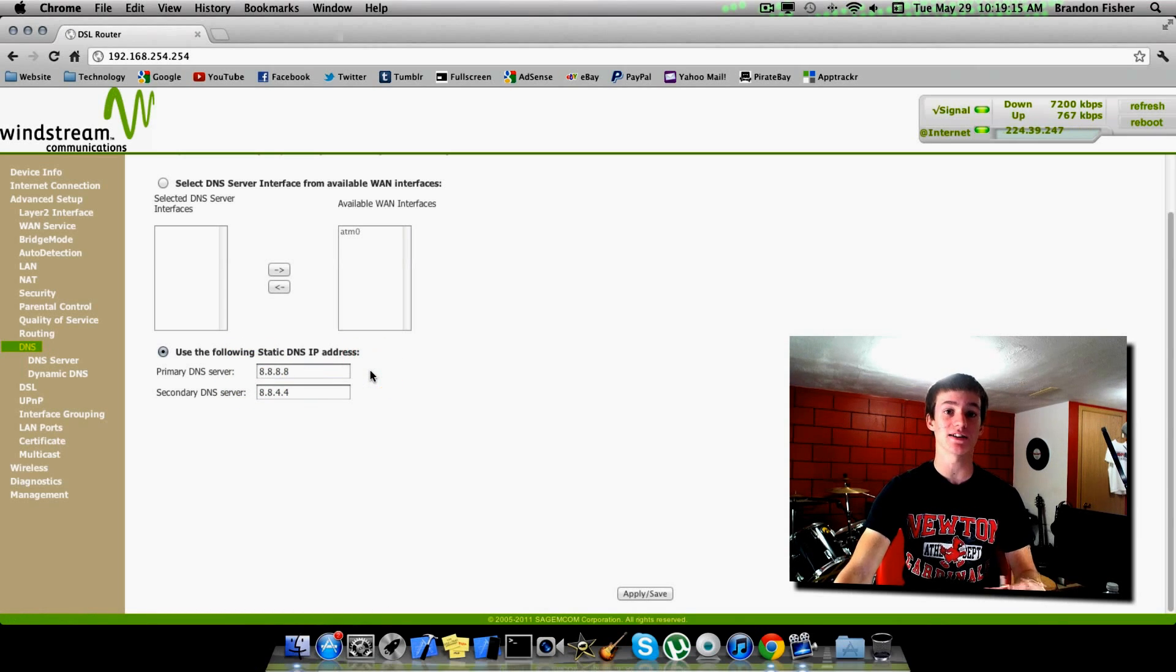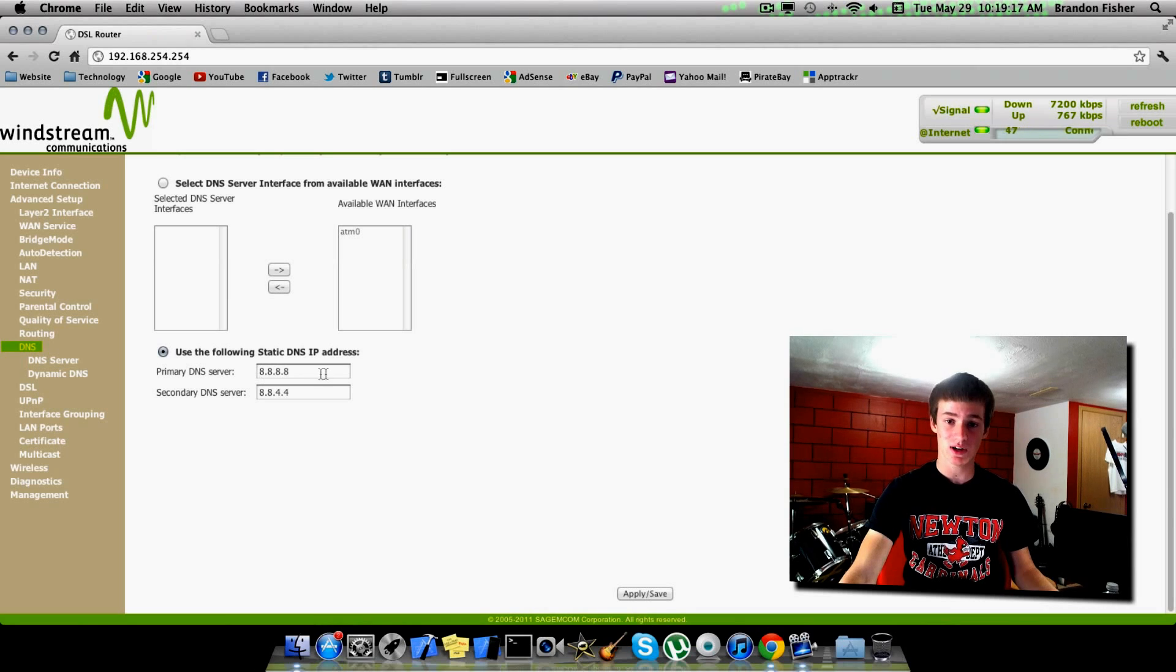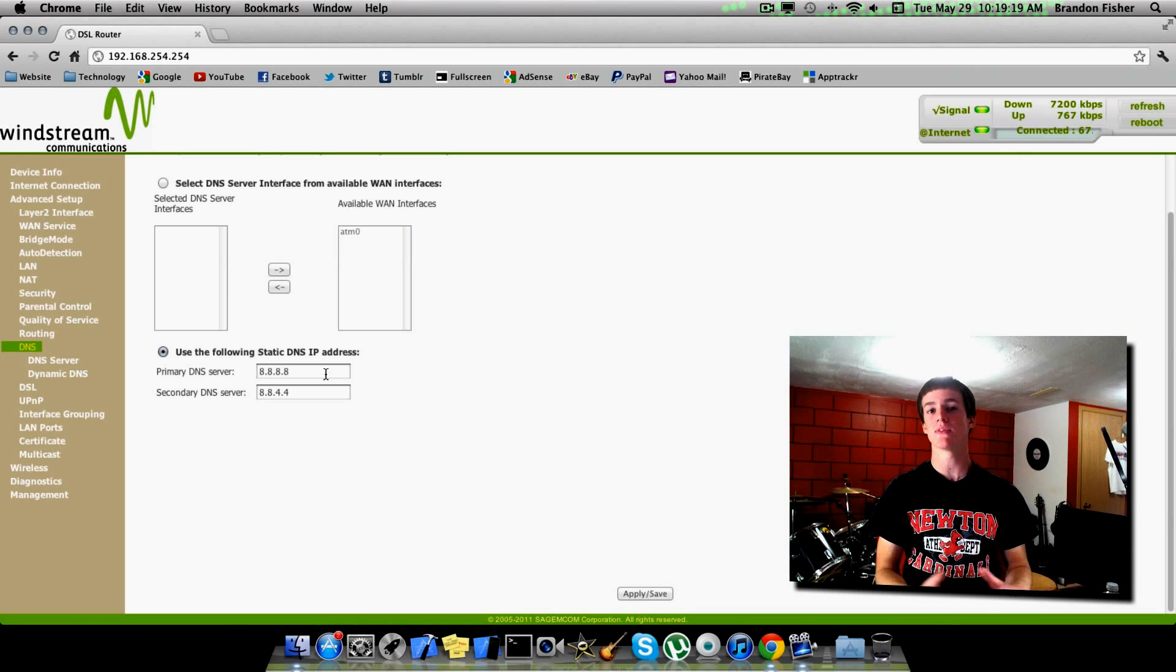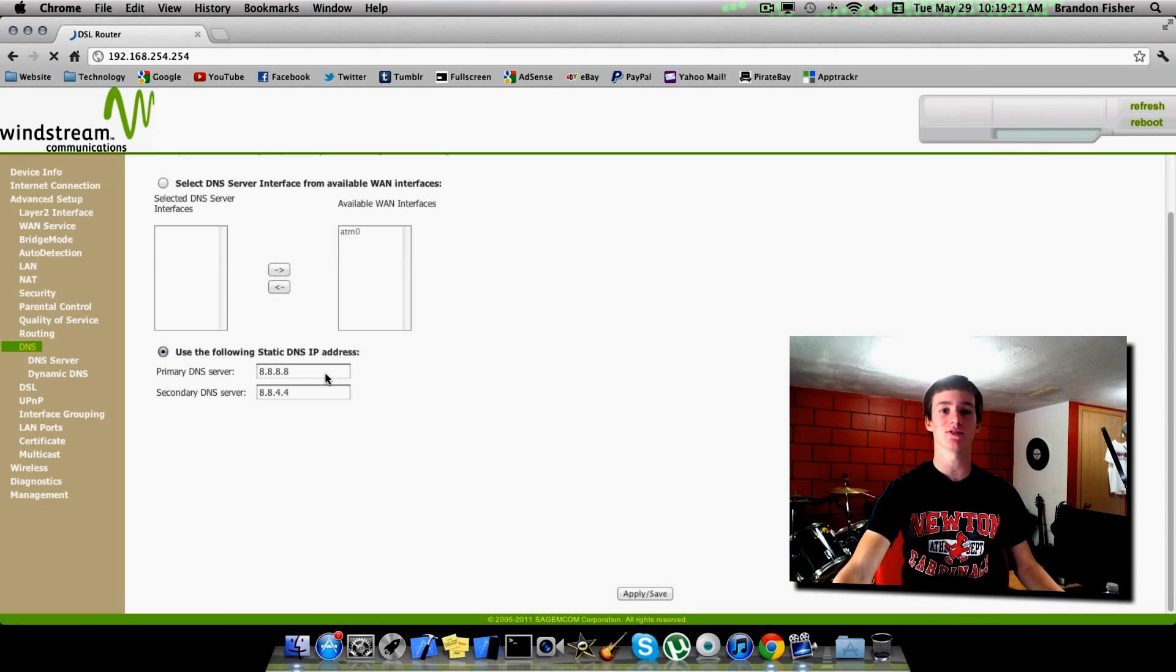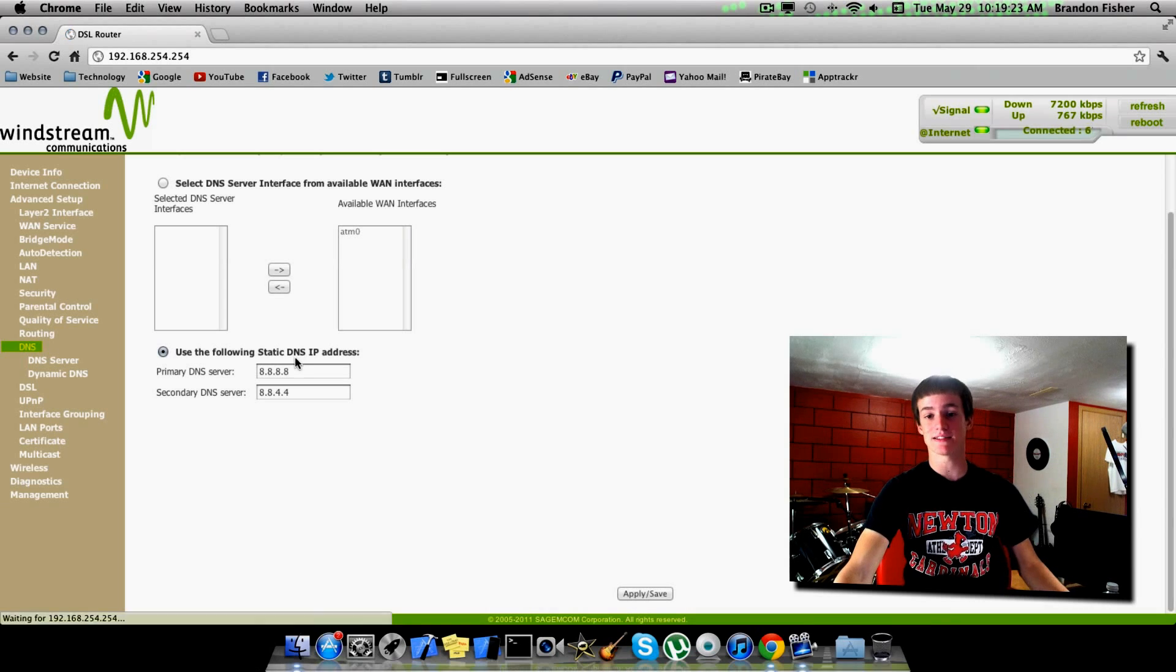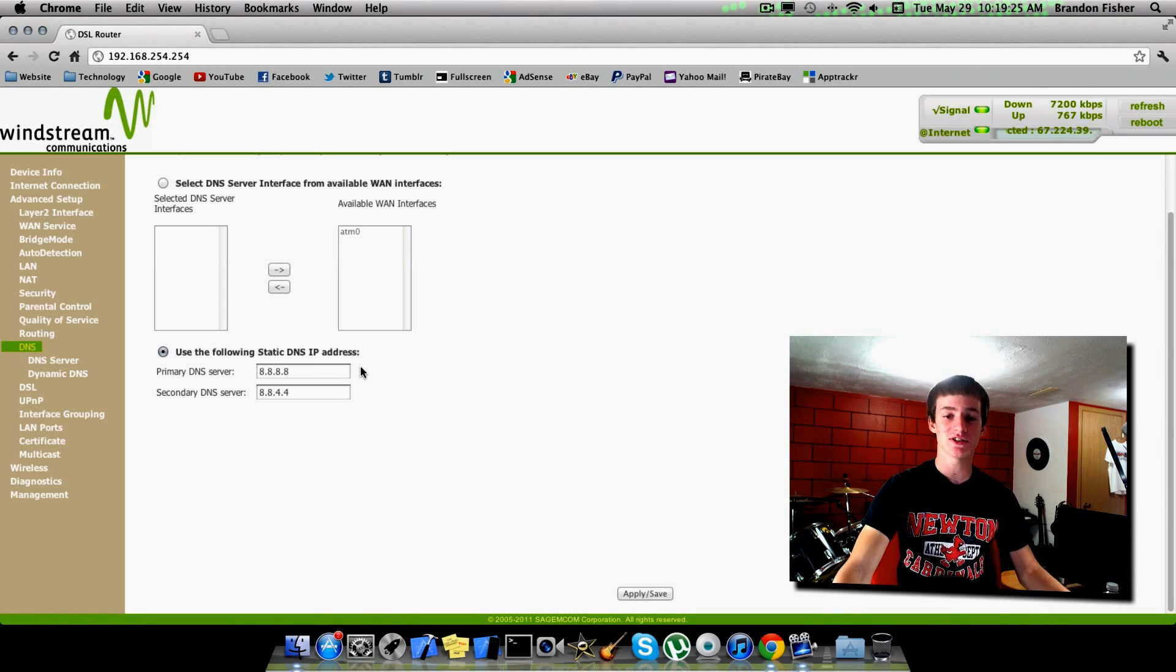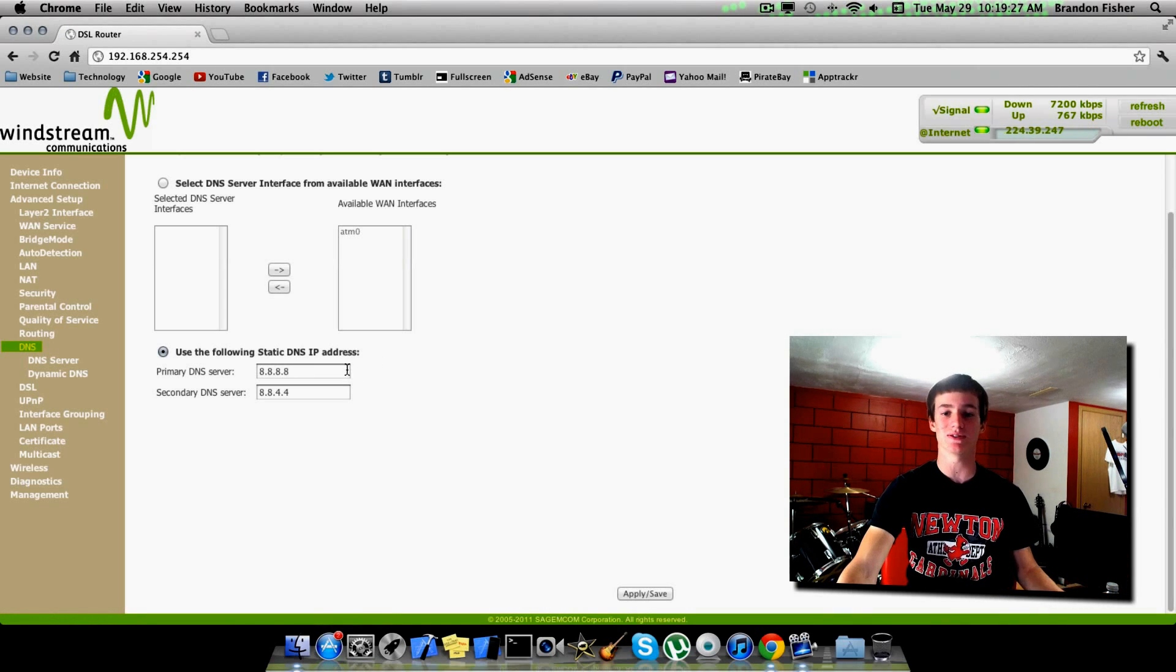You will have different numbers right here than I have because I've changed mine to make mine faster. So make sure you write it down first somewhere. Just write it on a sticky note, stick it somewhere on your desk, or maybe make a sticky note on your Mac or something. Just save those, just in case you want to revert back to those later on.